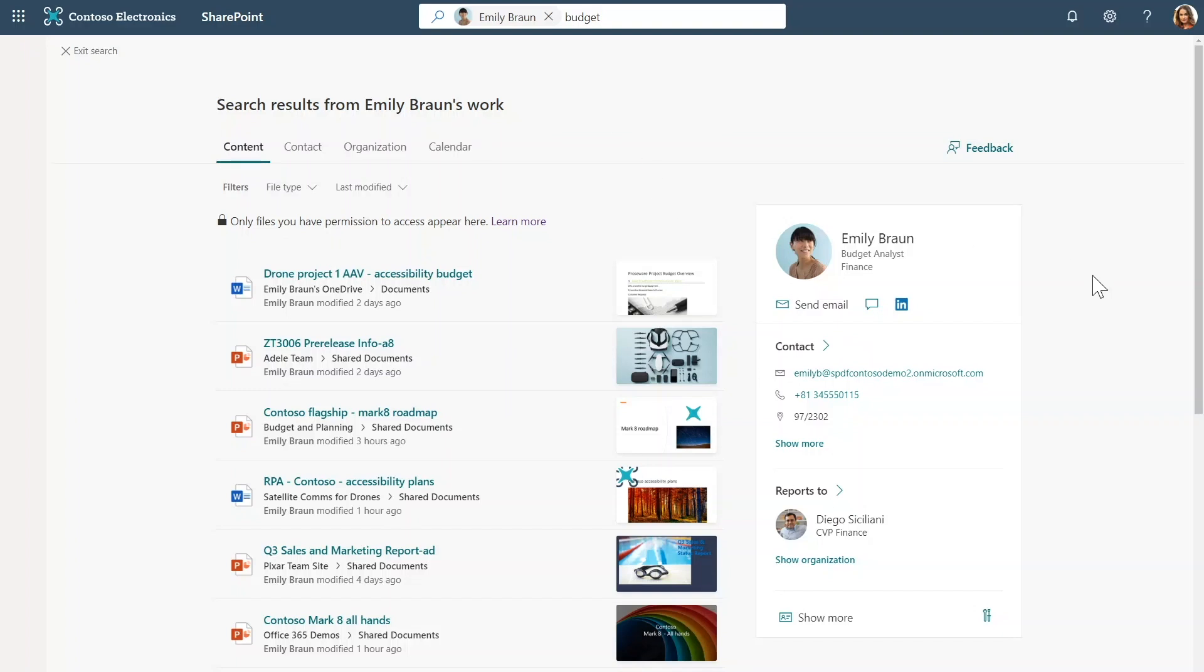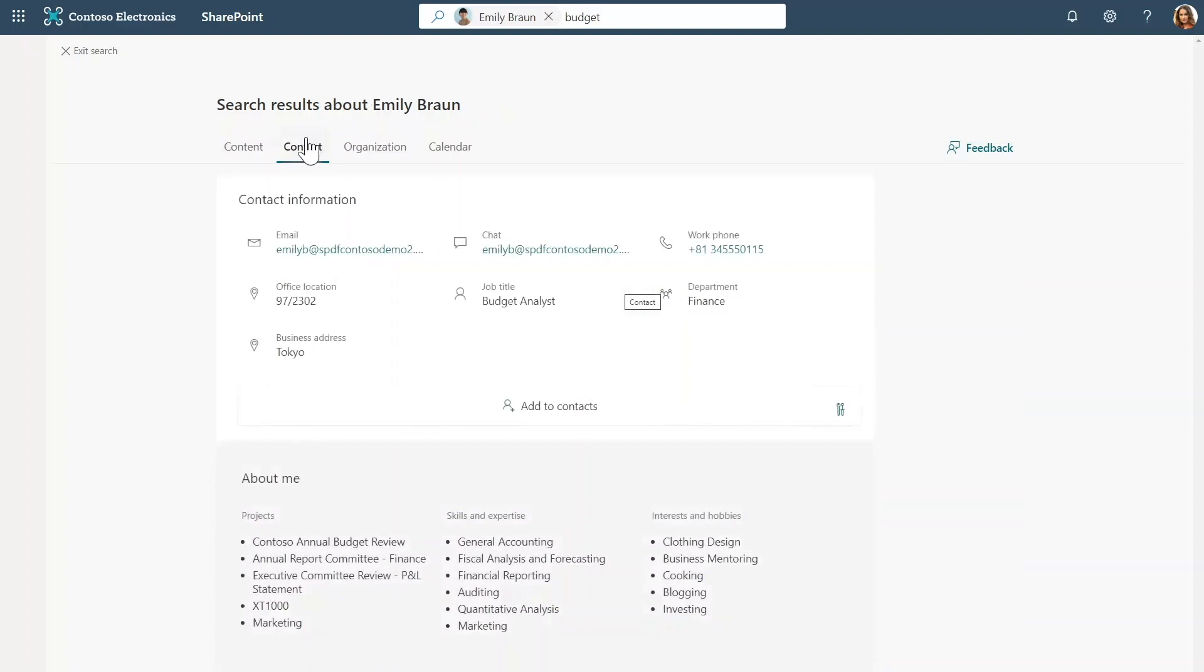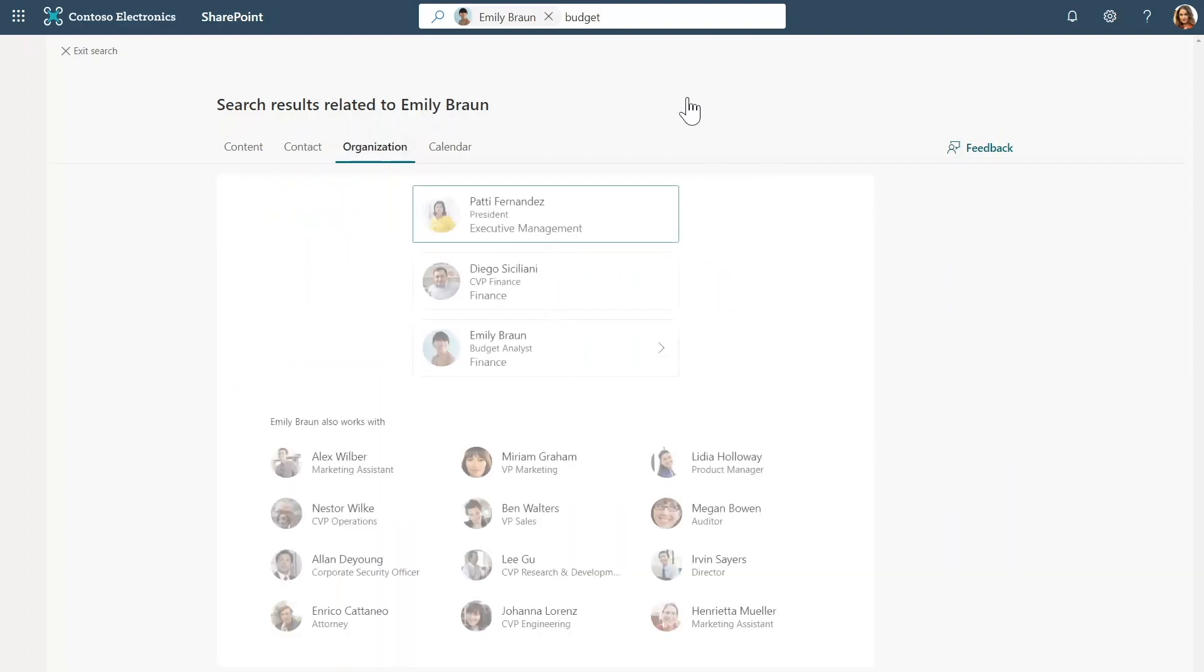We have placed the key profile information right here. I can easily contact her or contextualize who she is. I can also use these links at the top to understand more about the person. In this case, I can see Emily's skills, expertise, project she is working on. And I can place her in the organization and see calendar information.